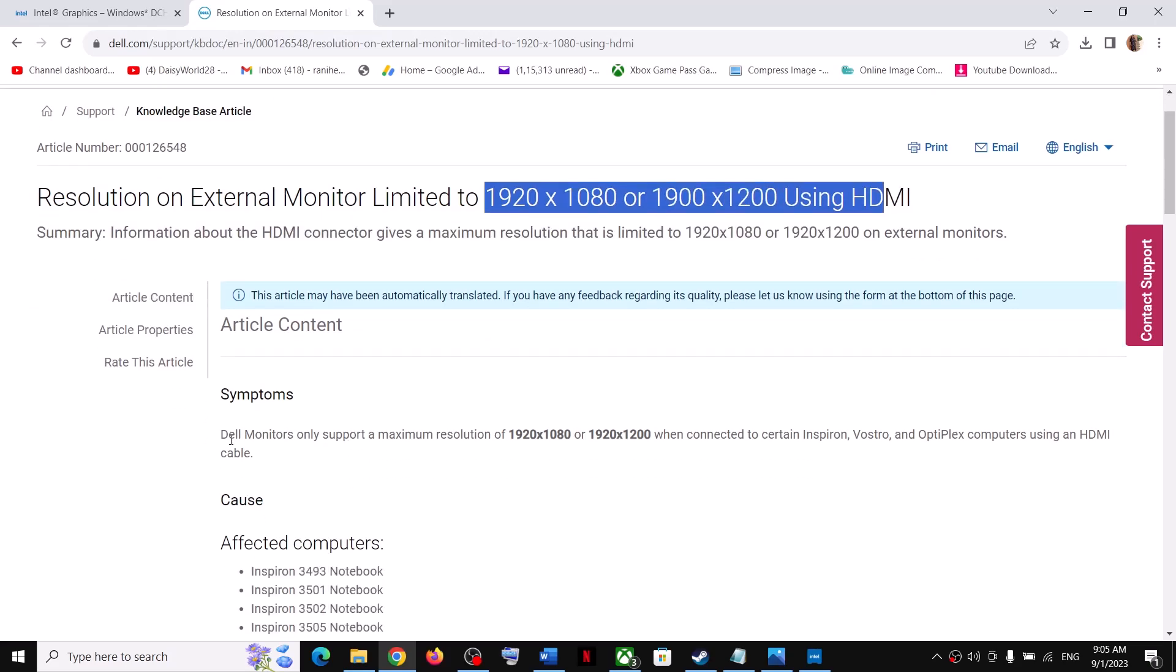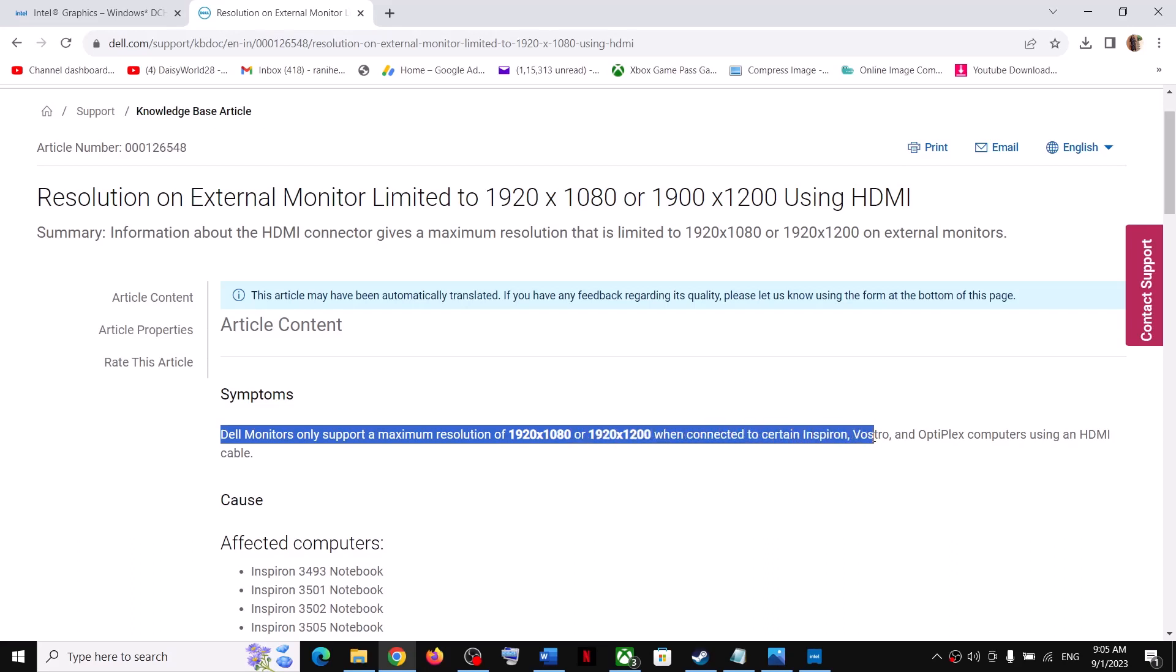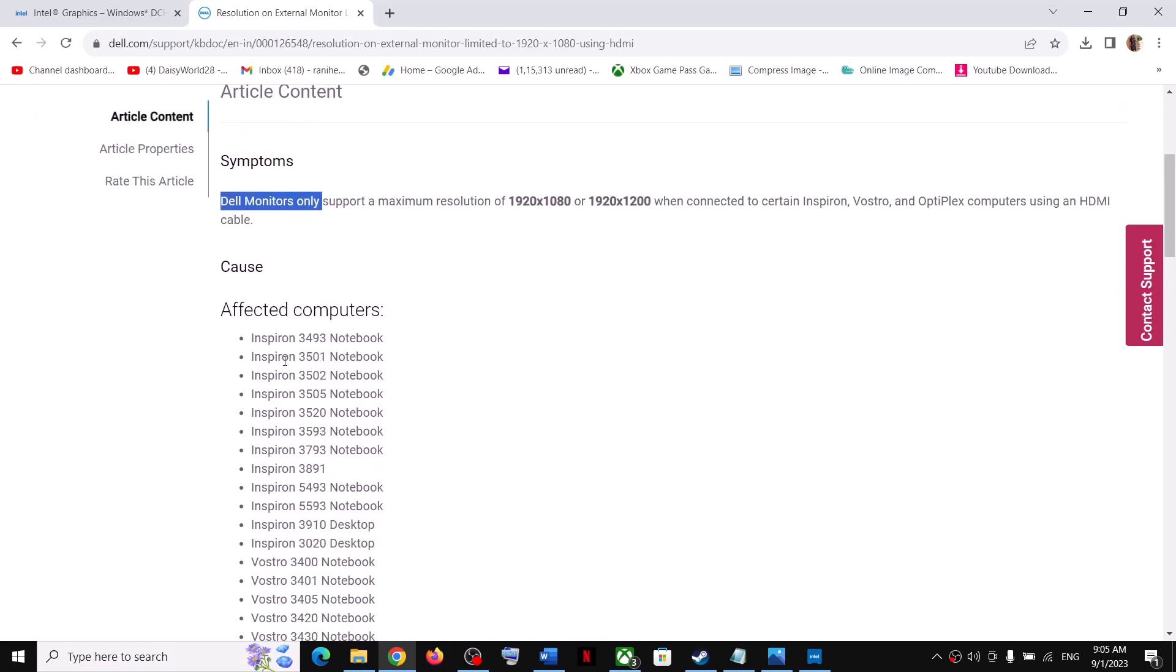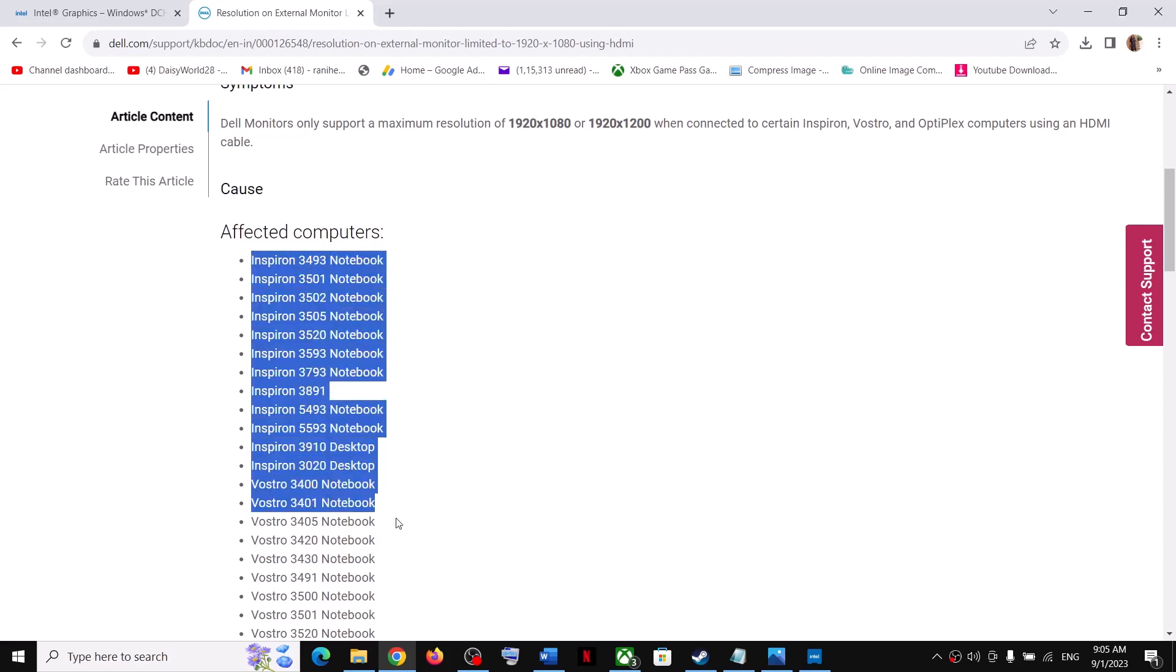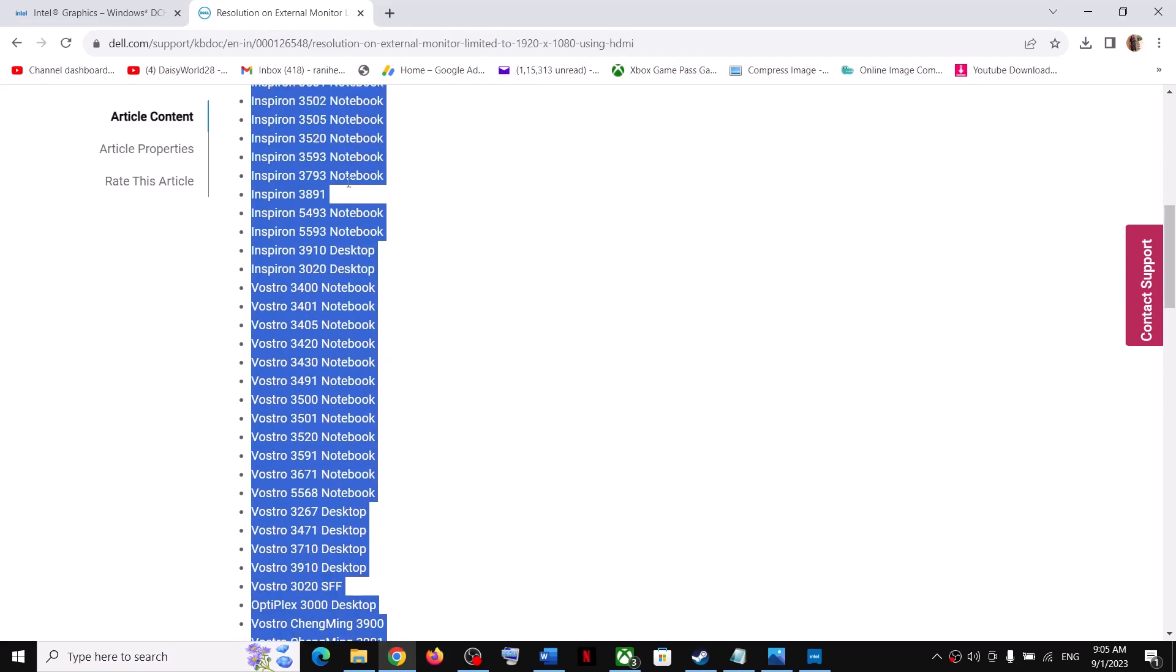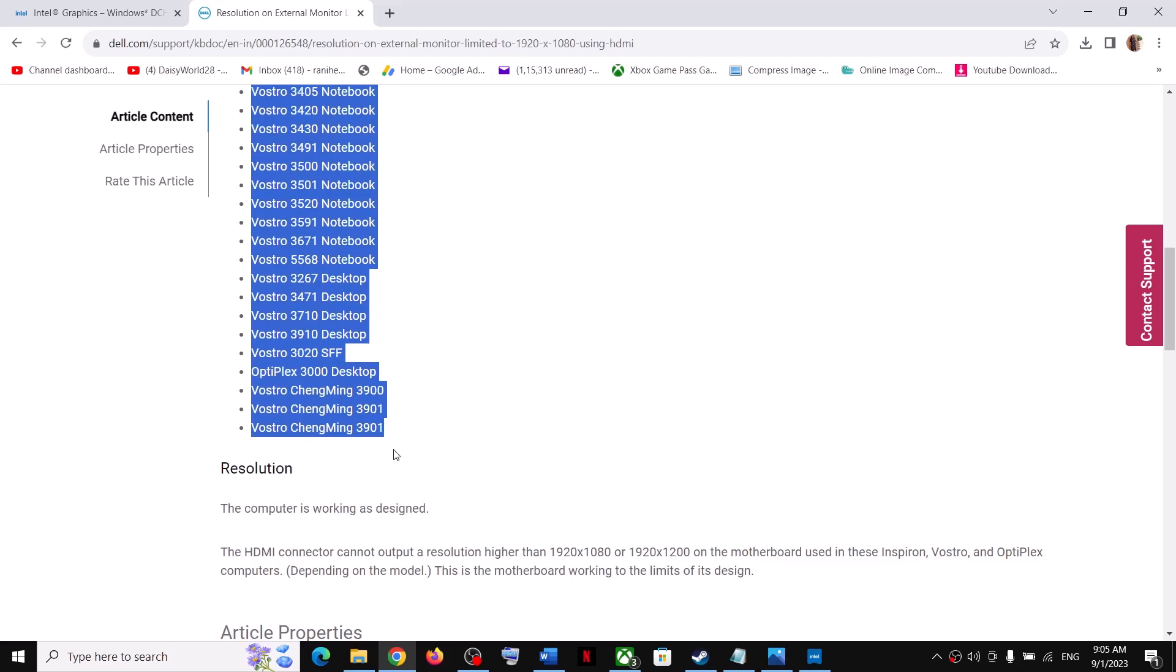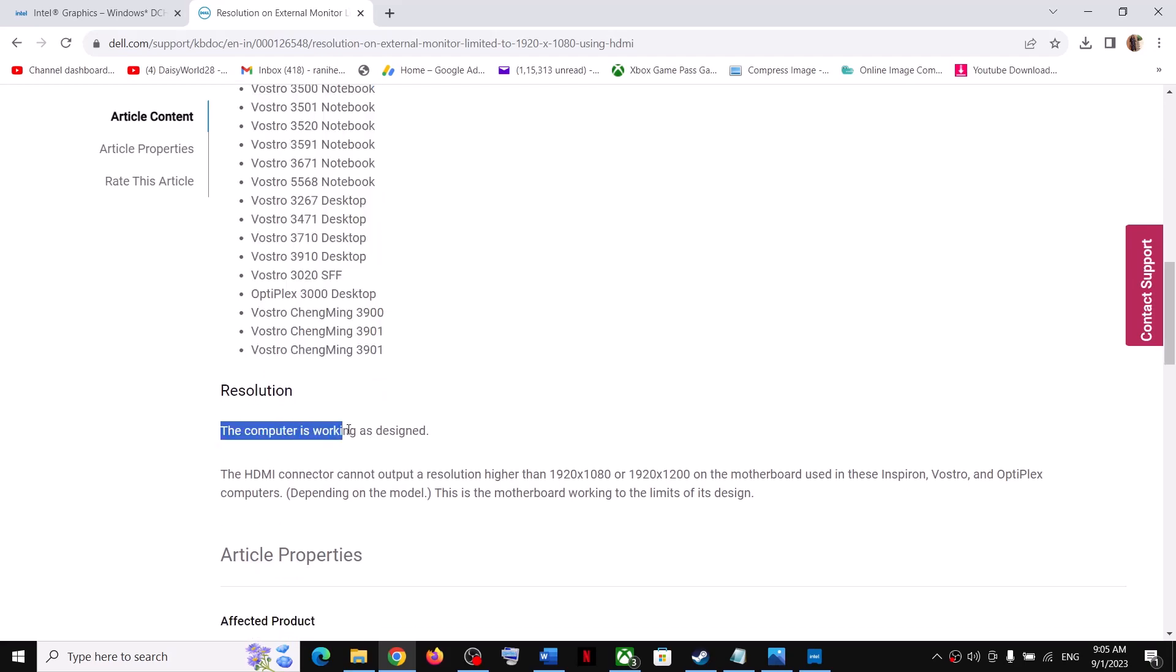Dell monitors only support a maximum resolution of 1920x1080p when connected to certain Inspiron, Vostro, and Optiplex computers using HDMI cable. Here you can see the list of affected computers—these are the model numbers.